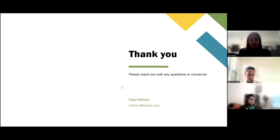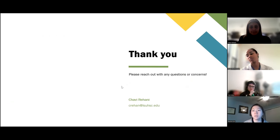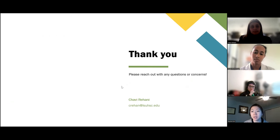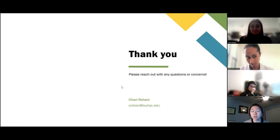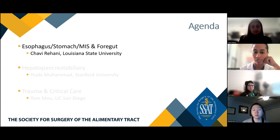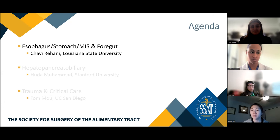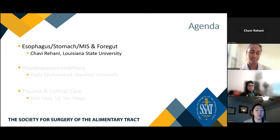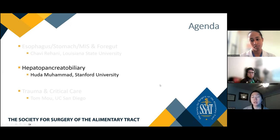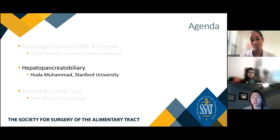Does anyone have any questions? If anyone has questions, feel free to put them in the Q&A section and we can go back and answer them at a later time as well. Thank you very much for that great presentation. Next we'll hop into hepatopancreatobiliary or HPB, reviewed by Dr. Huda Mohamed, a surgical resident from Stanford University.